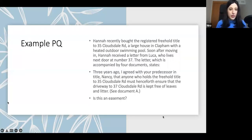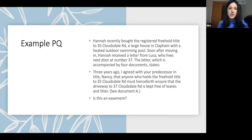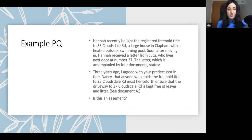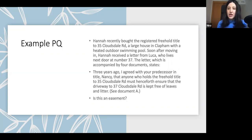This is an example problem question — this is just one small part of it, it's not a full version. For the full problem question and a model answer, you can find them on our website. Hannah recently bought the registered freehold title to 235 Clarksdale Road, a large house in Clougham with a heated outdoor swimming pool. Soon after moving in, Hannah received a letter from Luca, who lives next door at number 37. The letter, which is accompanied by a full document, states...